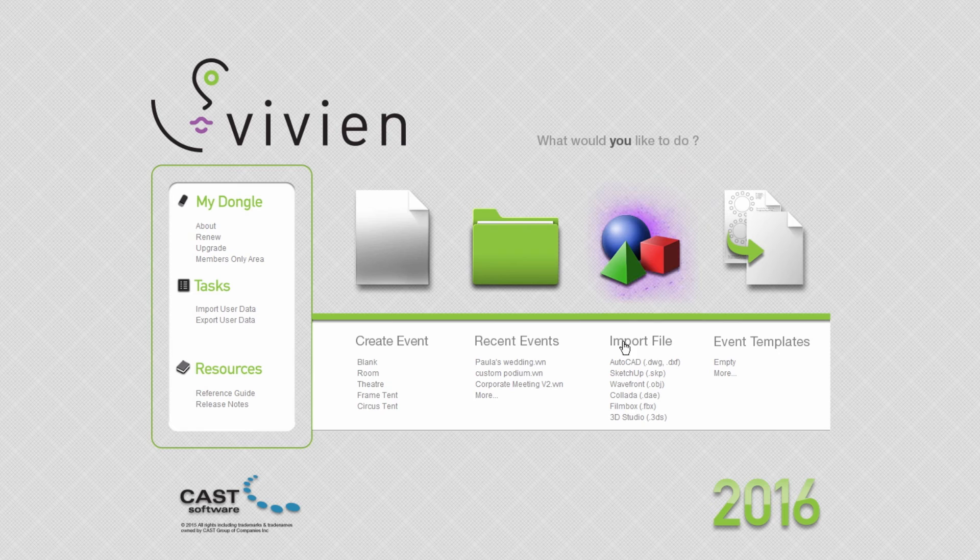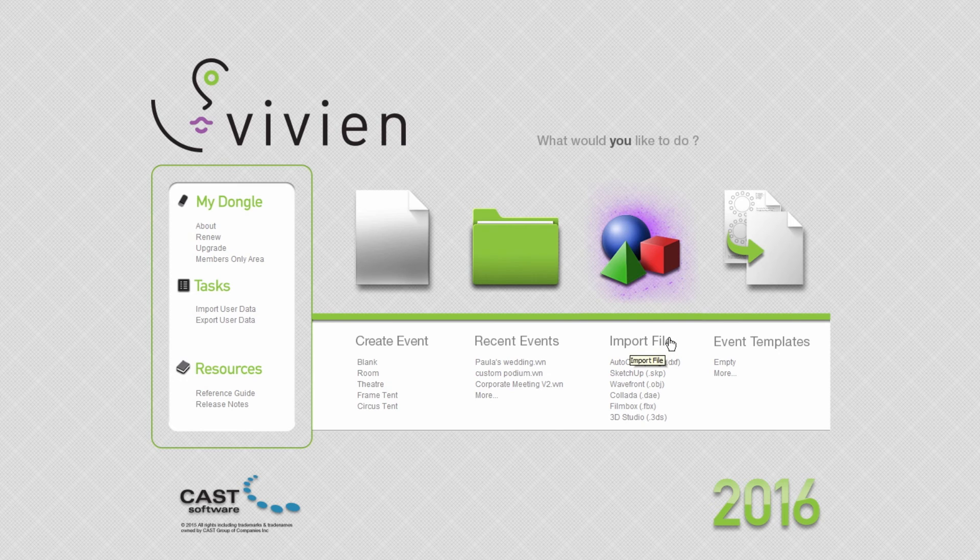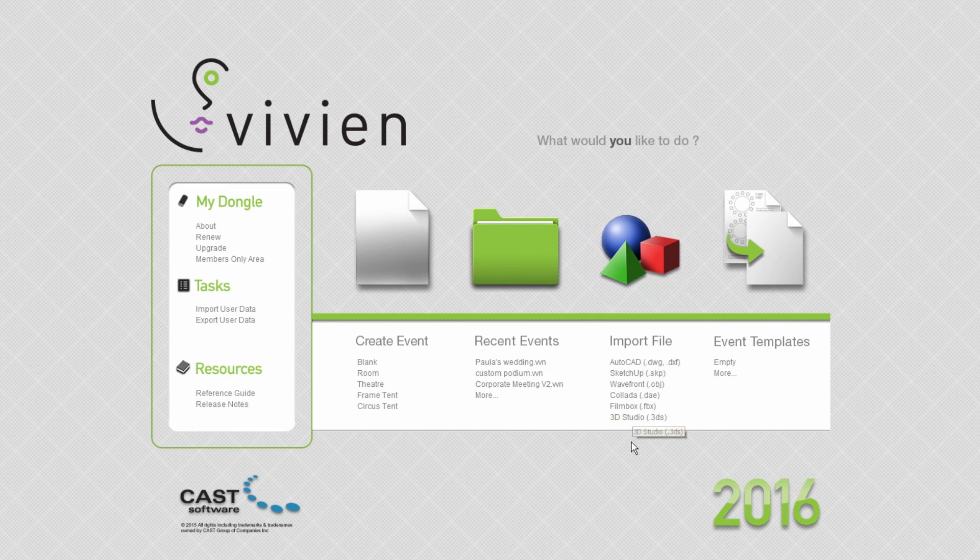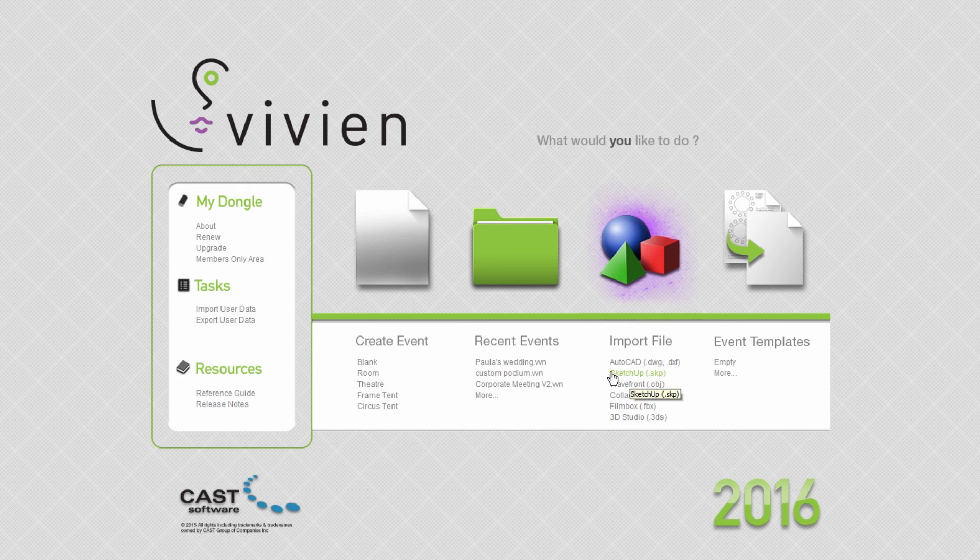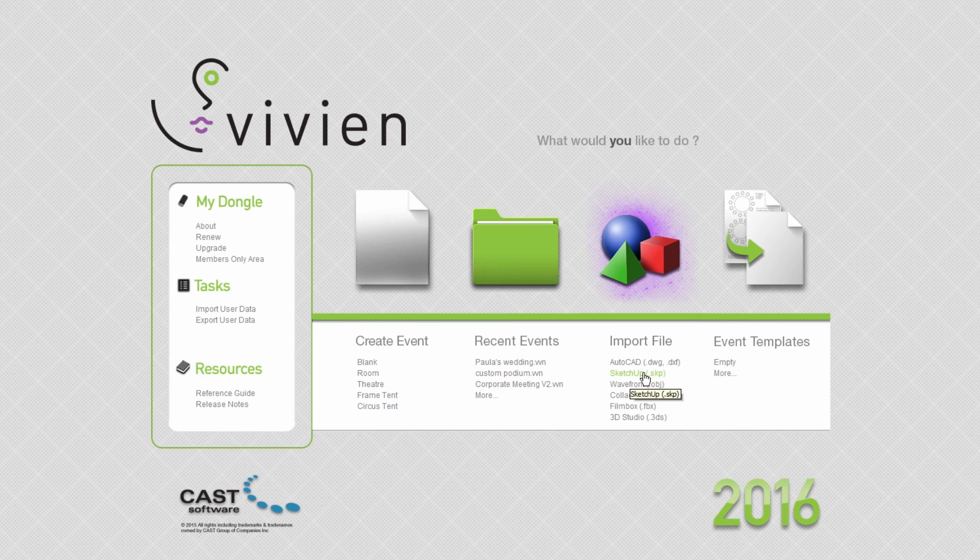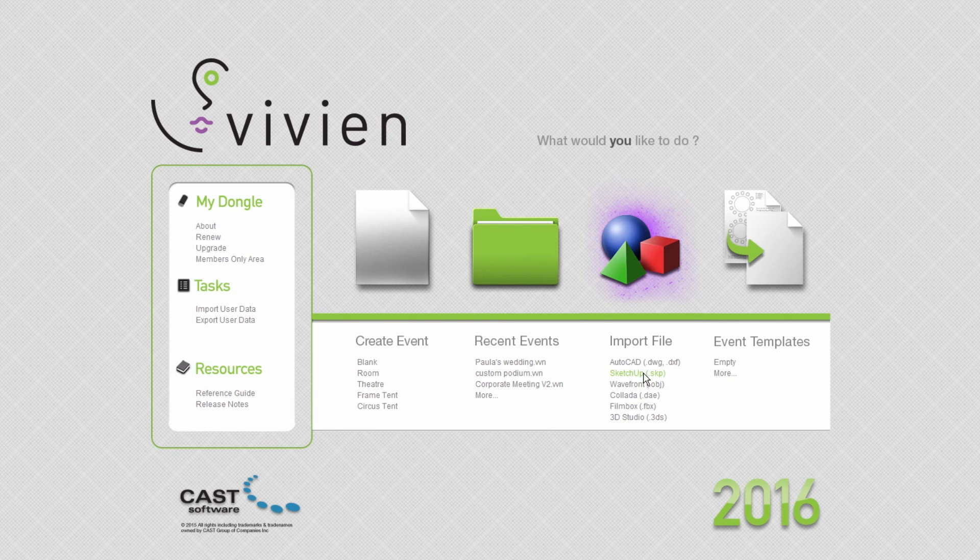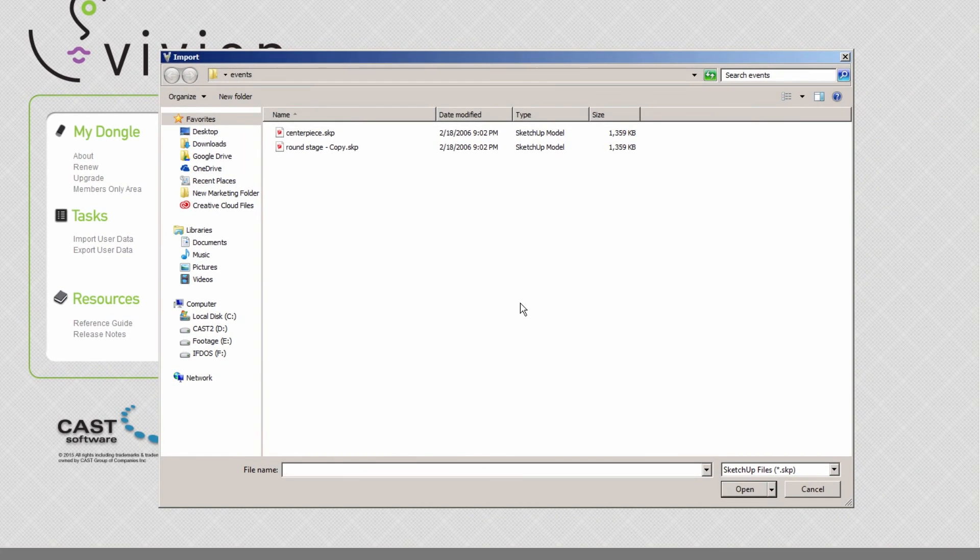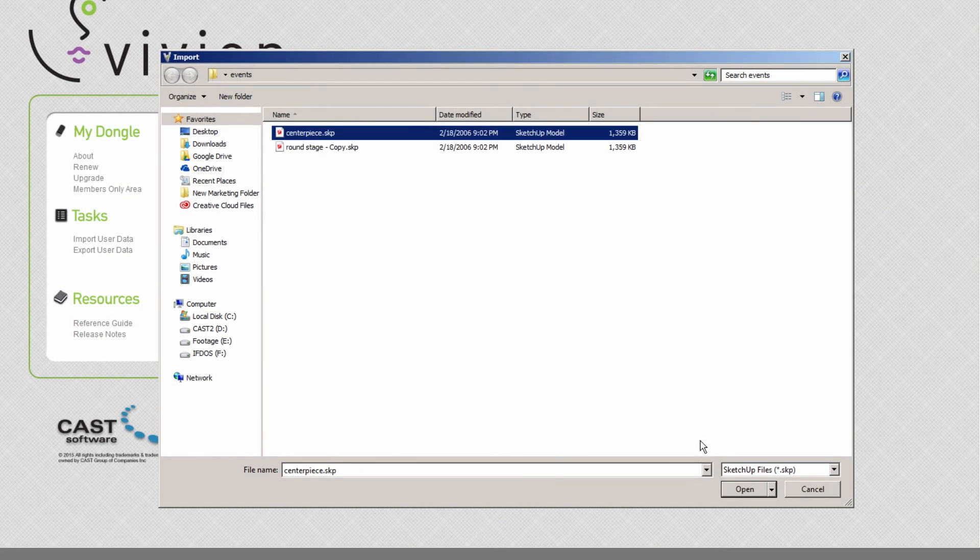In the Import group, clicking the Import File icon will allow you to choose an import file in any of the formats supported by Vivian. To open a file in a specific format, simply click the link for that format and the Import dialog that appears will be filtered to only show files of that type. For example, if you click the SketchUp link, only files with the .skp extension will be listed in the Import dialog.